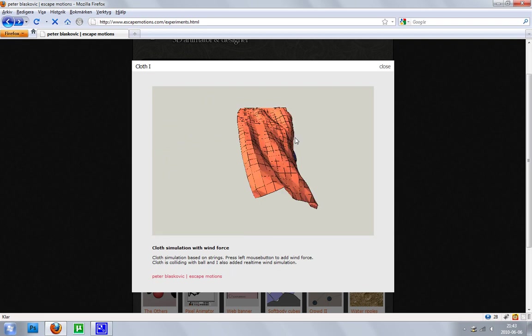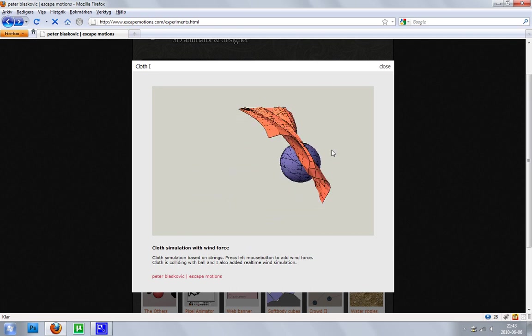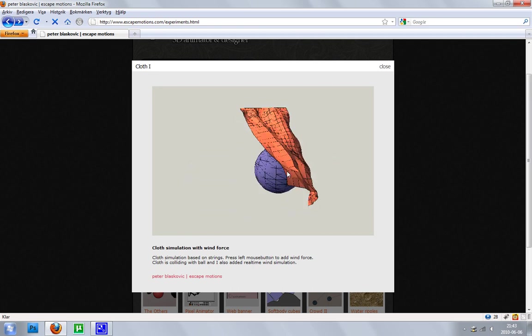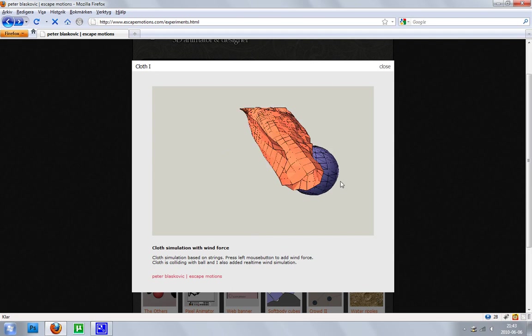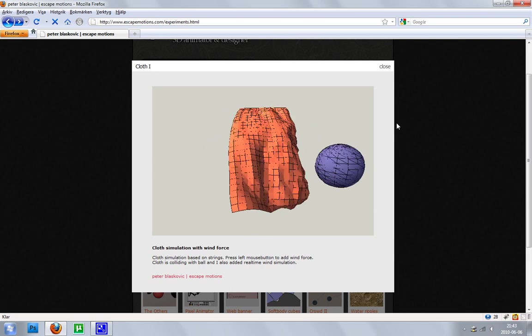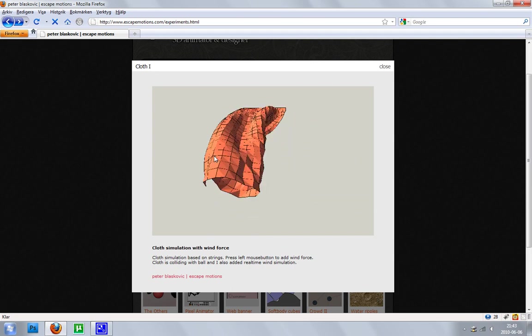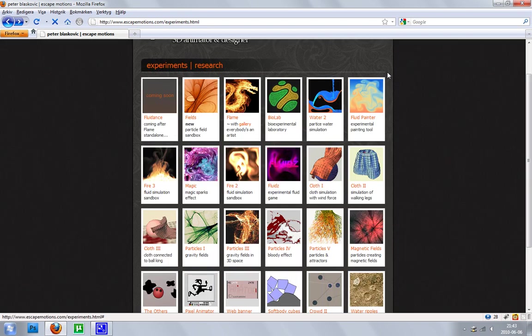You can see he was a 3D designer, and he got a game development university or something. So, it's really cool.